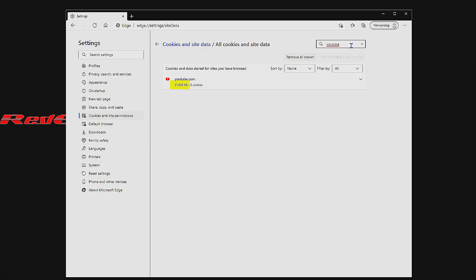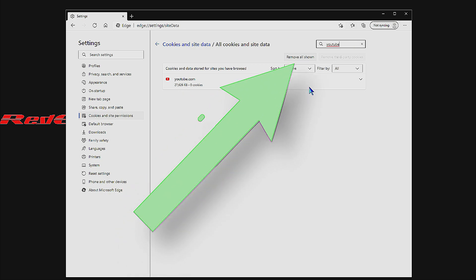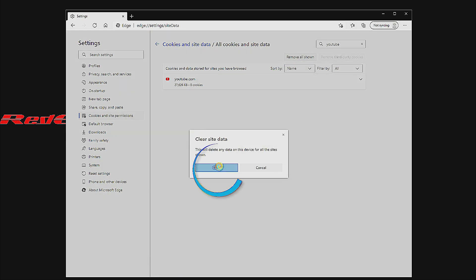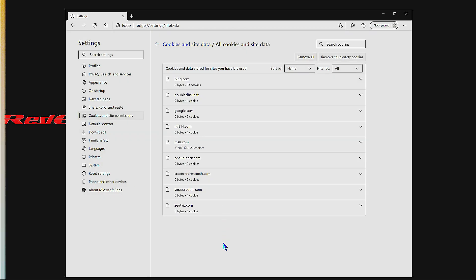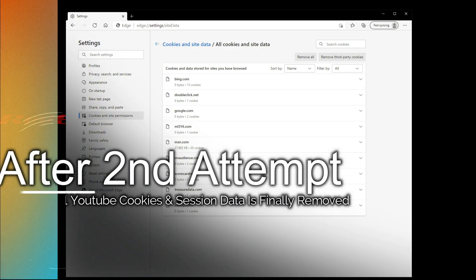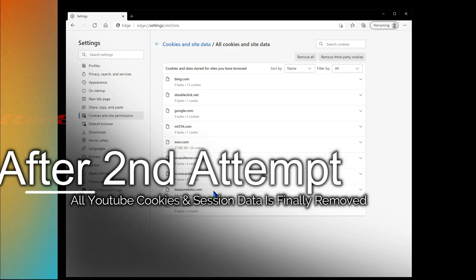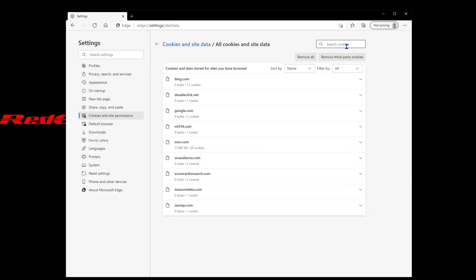So let's get rid of everything from YouTube. We'll click Remove All Shown again and then clear the site data. It's going to warn us before deleting all that data. Finally, after the second attempt, the YouTube cookies and site sessions entry is completely gone.